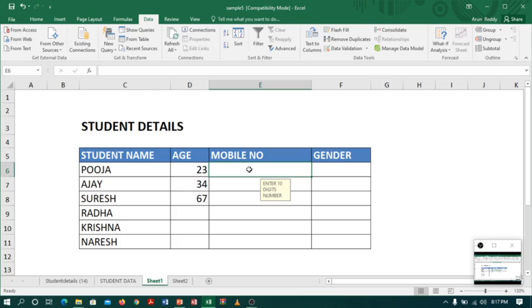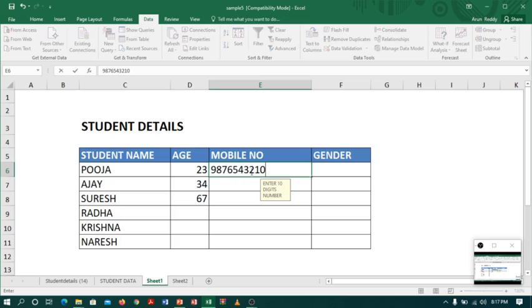This time I will enter 10 digits: 9876543210. So 10 digits, right? See, it is not showing any error. Nice, right?